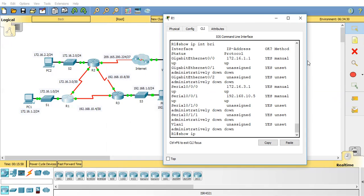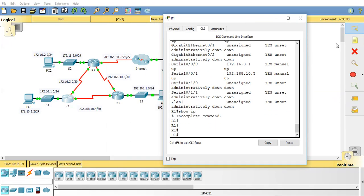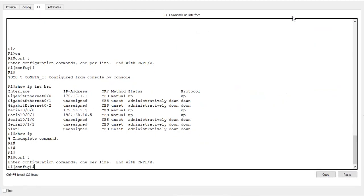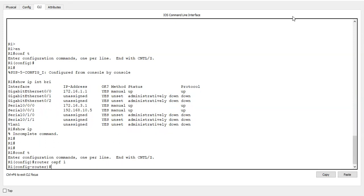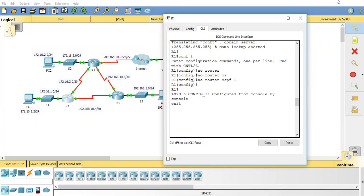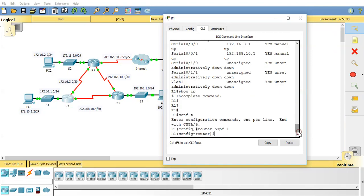Okie doke. So the first thing we're going to do is configure OSPF. So we'll do router OSPF and what we need to do is have a local process ID. This number, I'm going to choose number 1 this time, doesn't need to match between routers. What does need to match though is the area number and I'll show you what I mean in a second. So I'll do router OSPF1.